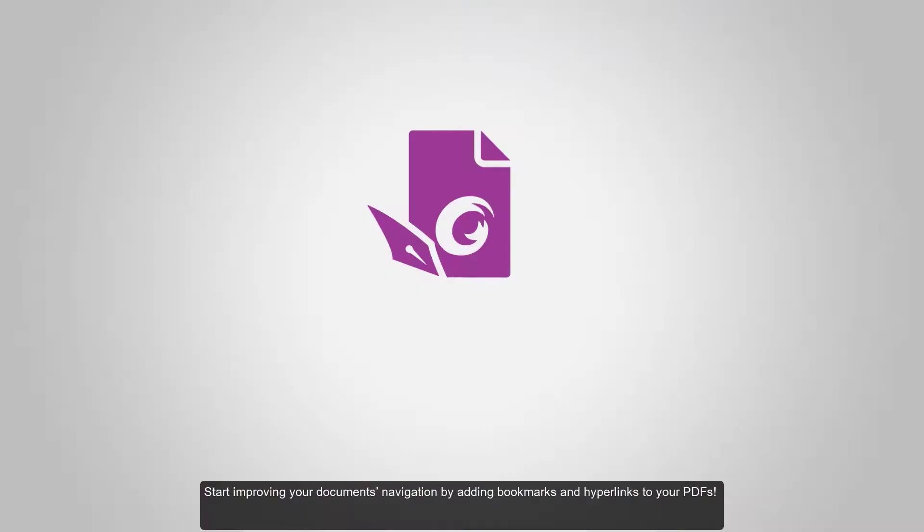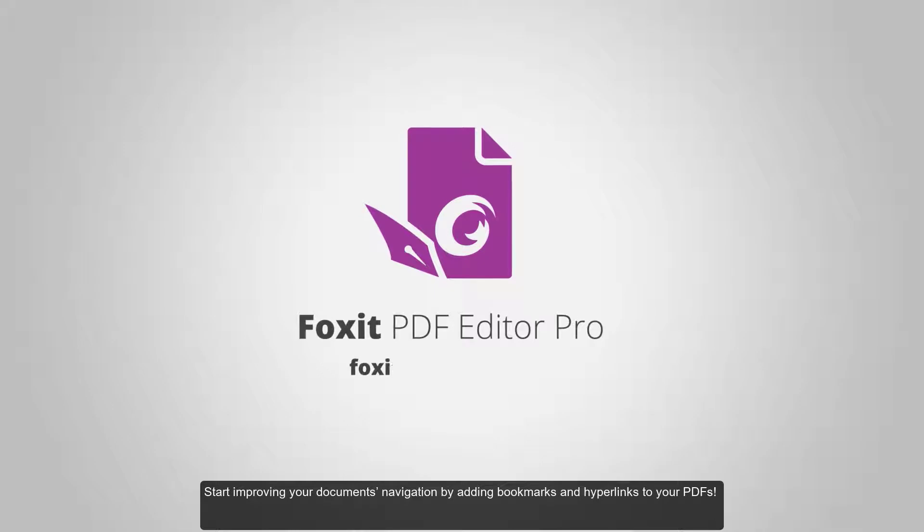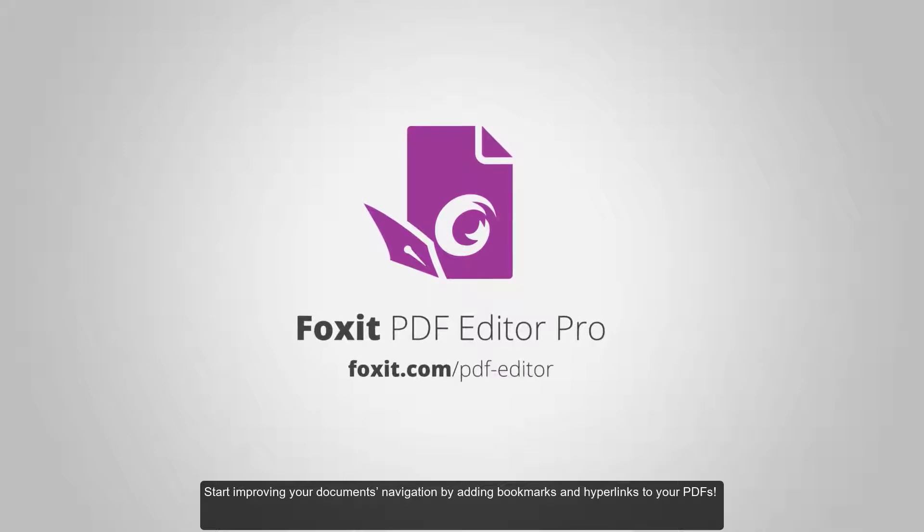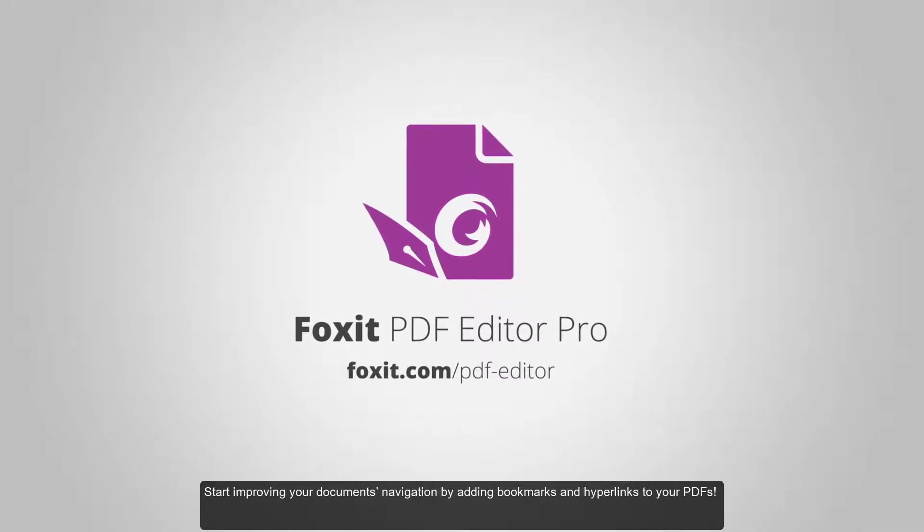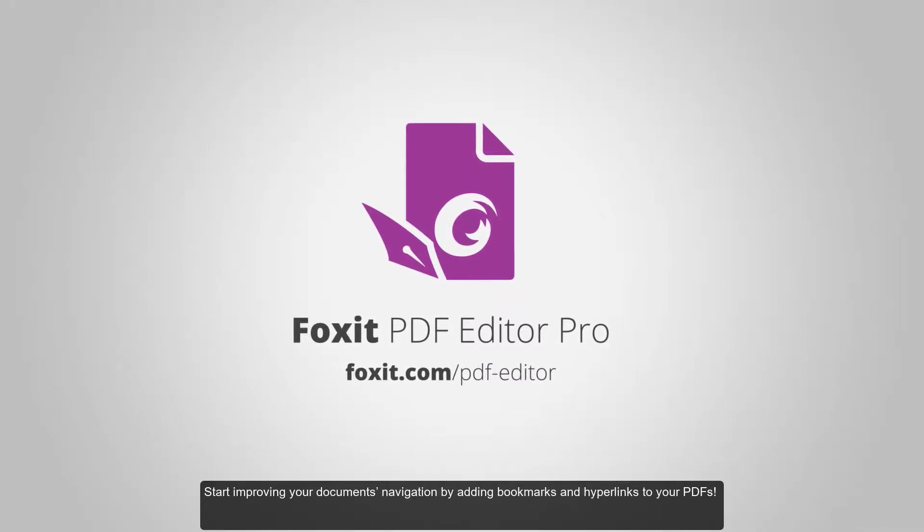Start improving your document's navigation by adding bookmarks and hyperlinks to your PDFs.